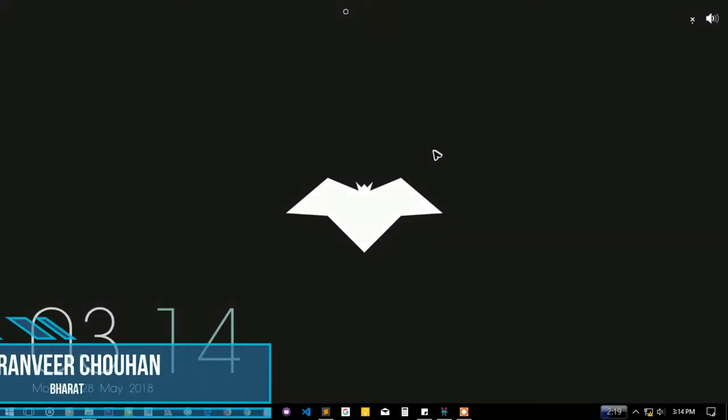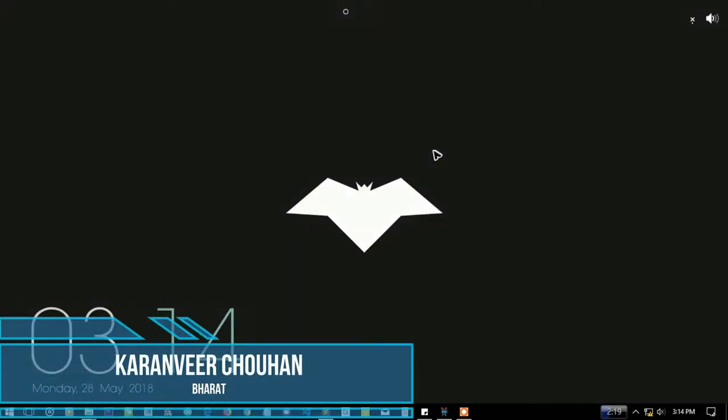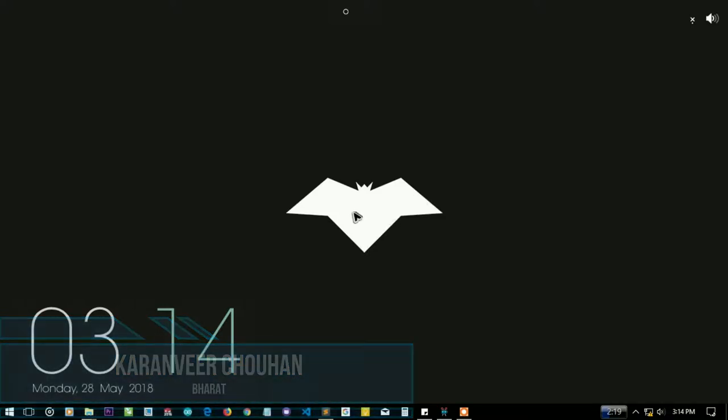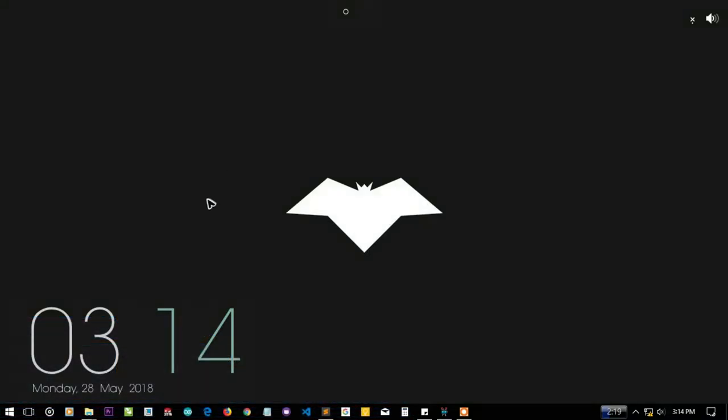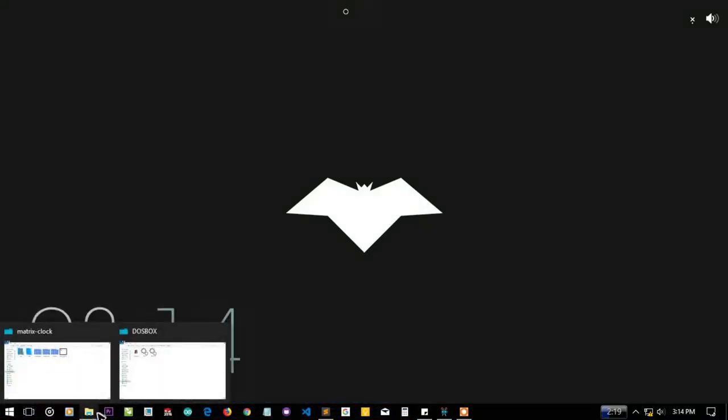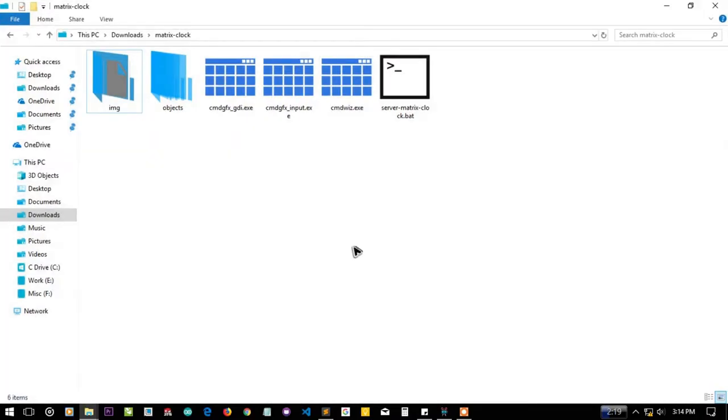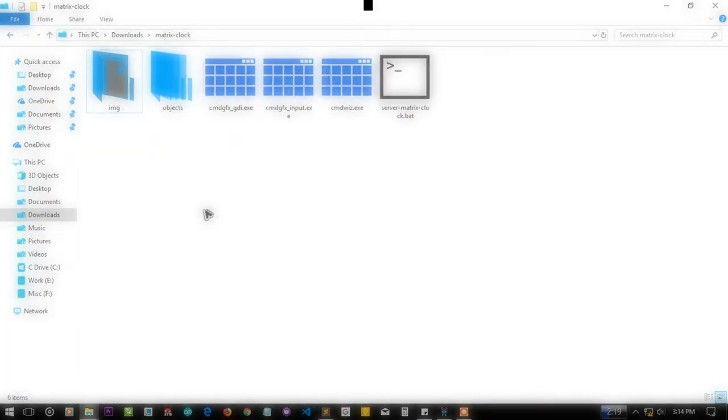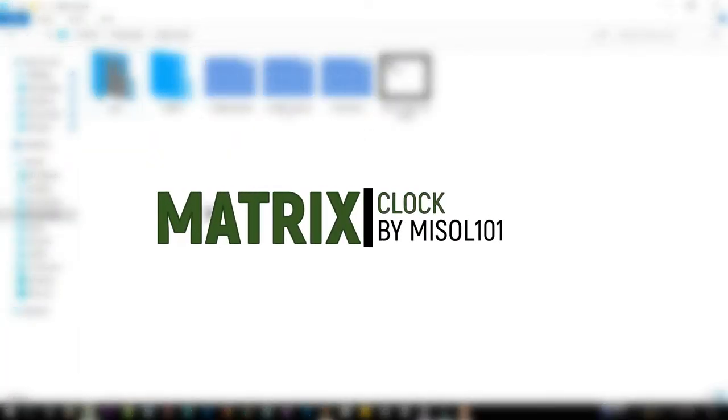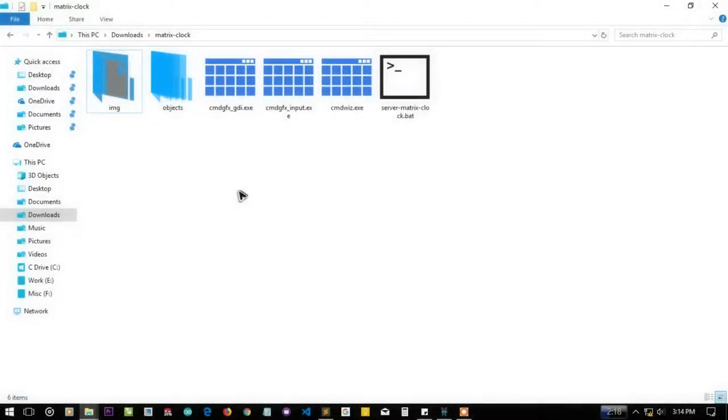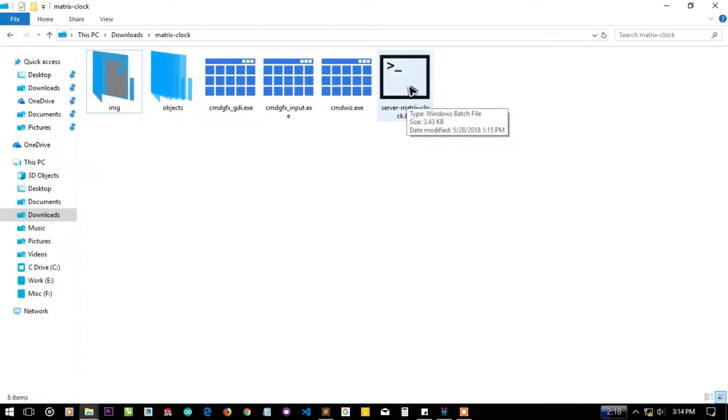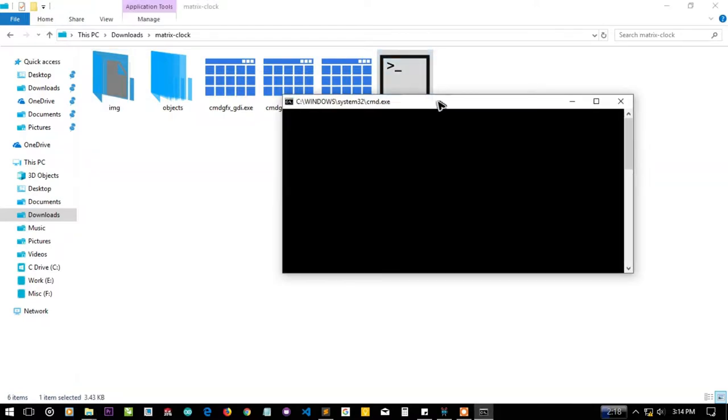Hey hello YouTube, I'm Karan from Bhart and in this video we're going to talk about an amazing creation. This one is about the matrix clock by my soul 101 and this clock is really a great creation.